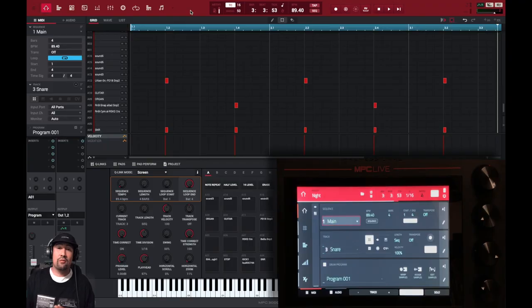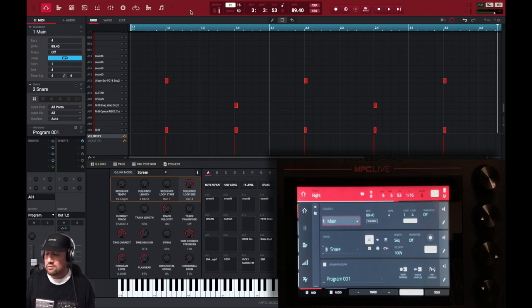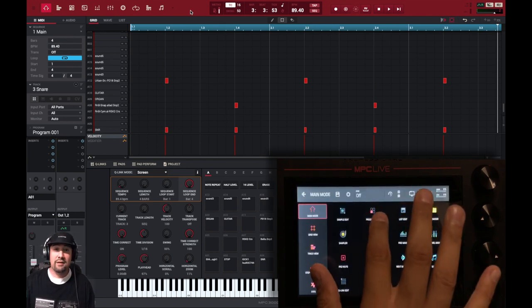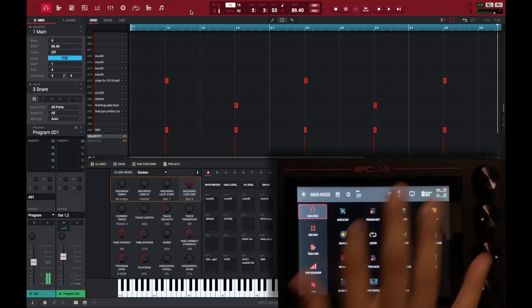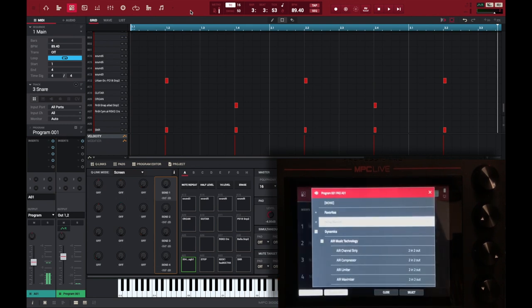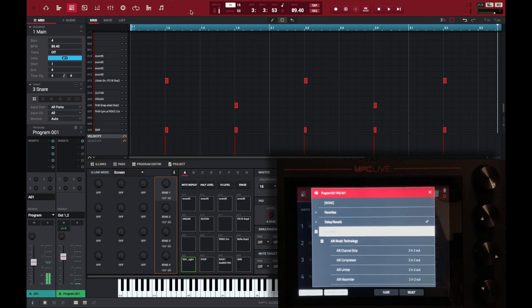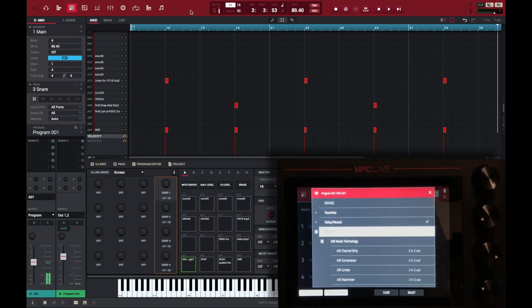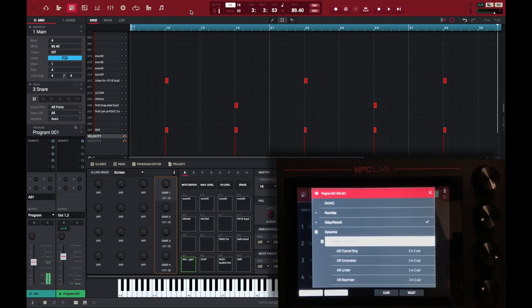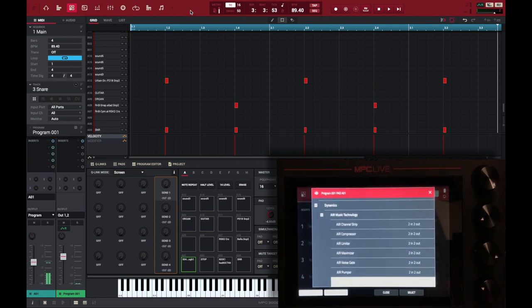Alright, so first thing I'm going to do, I'm going to go into Menu, Program Edit, and all the way to the right, you see where it says Effects? Where it says No Effect, I'm going to open that up. I'm going to scroll down to Dynamics, right here. I'm going to open up Dynamics. I'm going to open up Air Music Technology, scroll all the way down to where it says Air Transient.